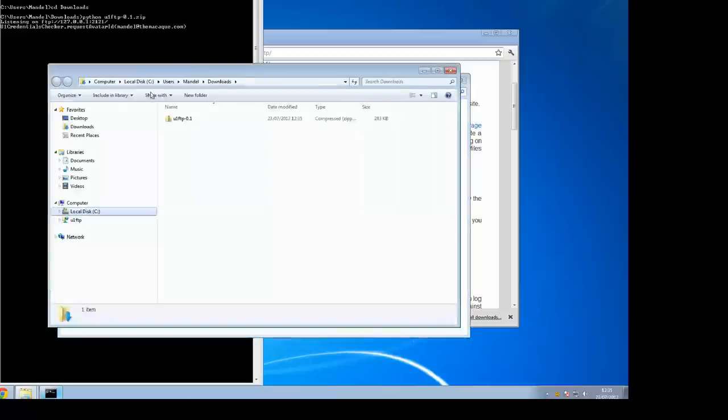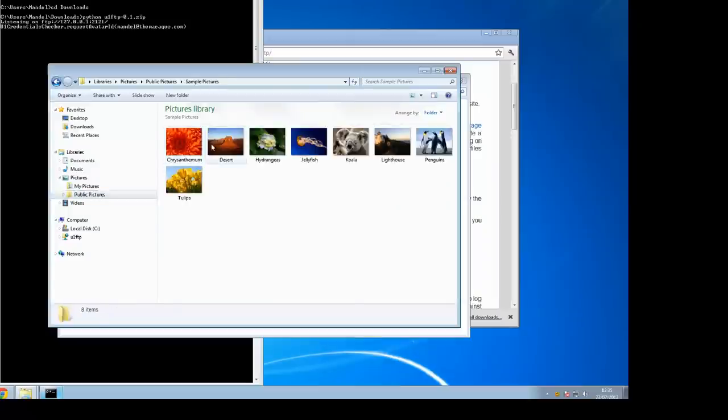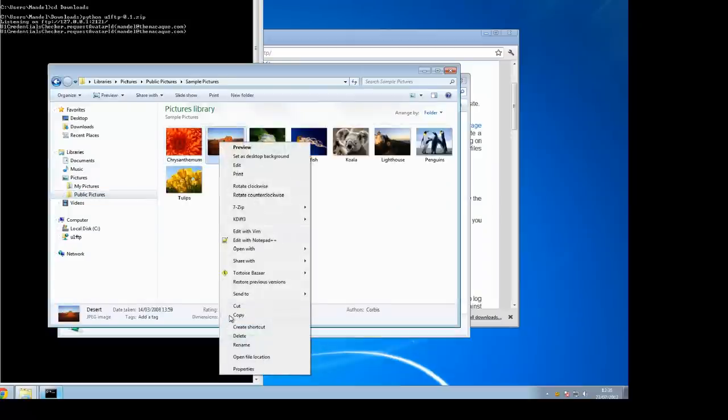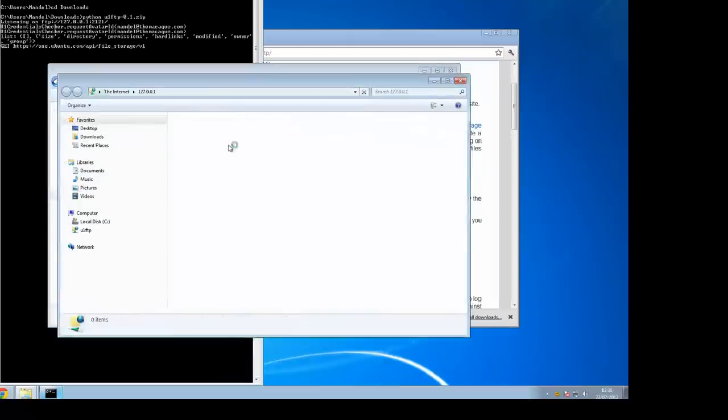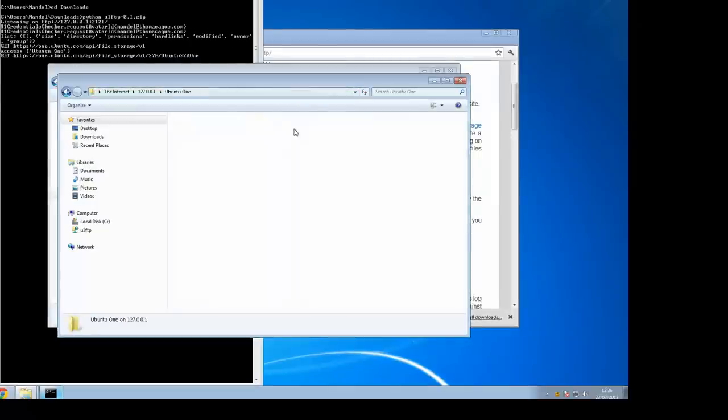At that point Windows is now making your Ubuntu One file storage available as a network drive. You can browse around it, look at it, do whatever you want. That's now connected, showing your Ubuntu One file storage as a network drive.